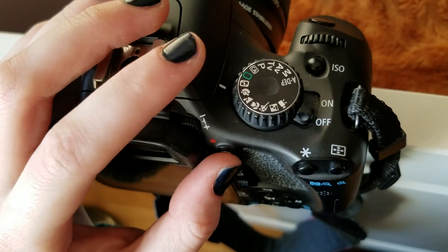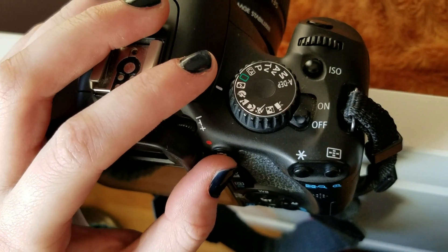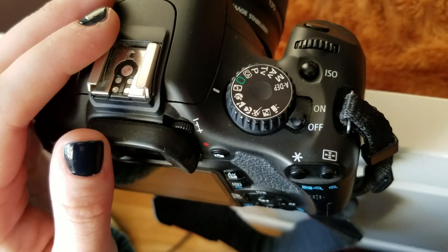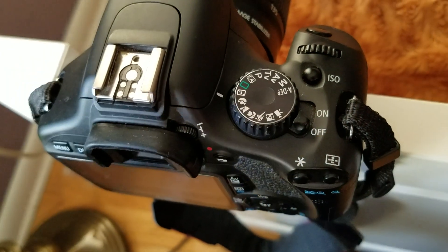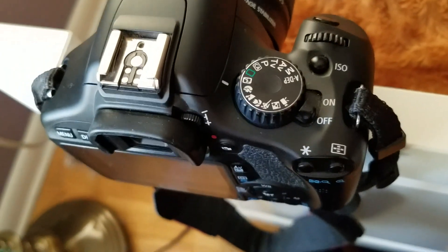And for my stop motion, I'm using the no flash photography setting on my camera.